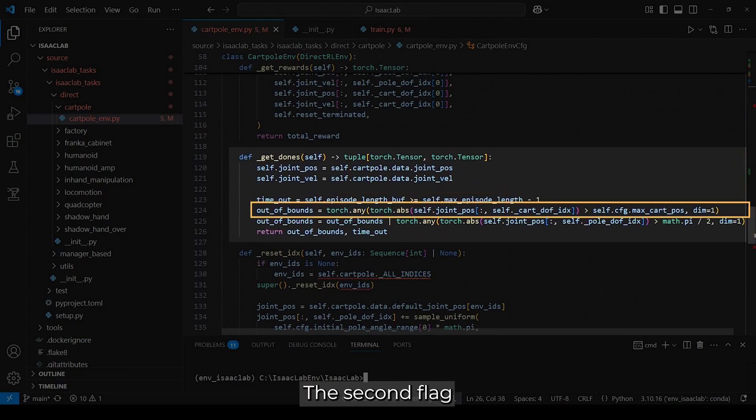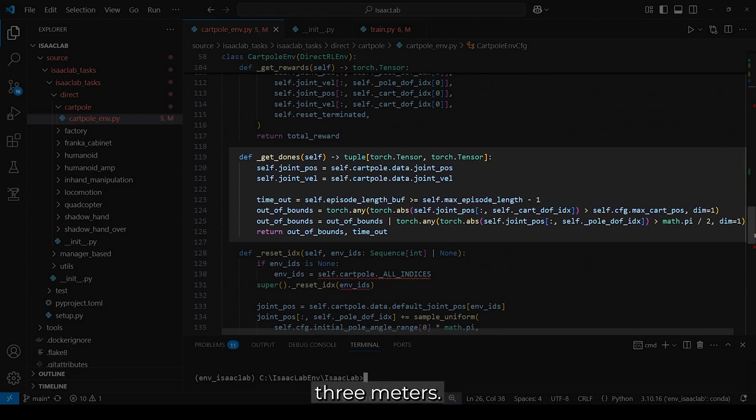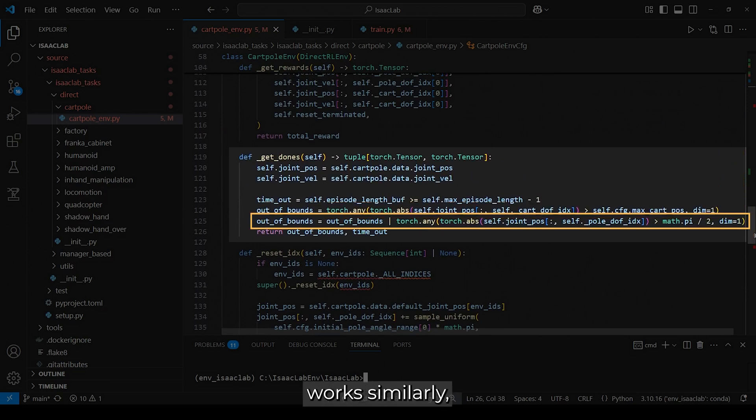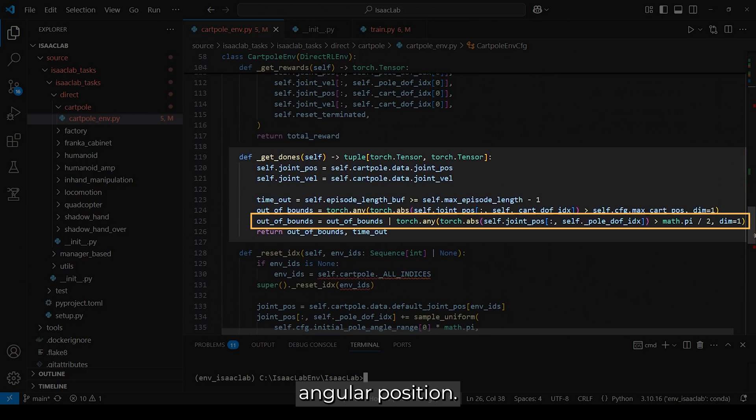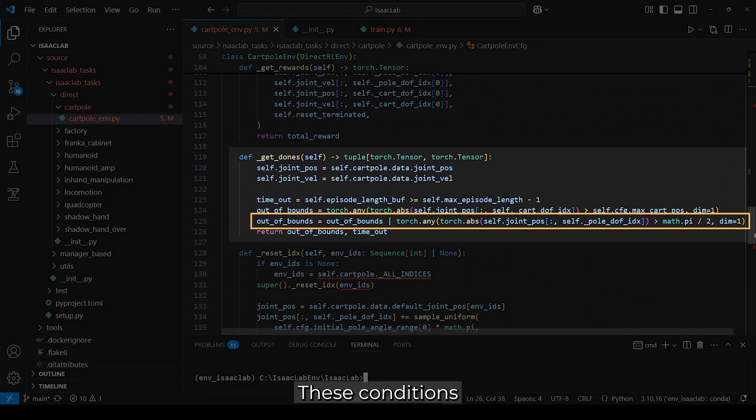The second flag, called out of bounds, checks if the cart's joint position exceeds the predefined limit of 3 meters. The third flag works similarly but applies to the pole's angular position. If the pole tilts beyond 90 degrees from its upright position, it is considered out of bounds. These conditions are combined using a logical or operation.